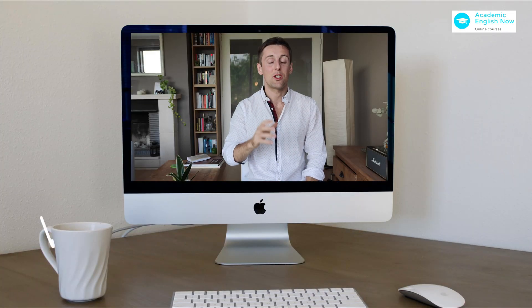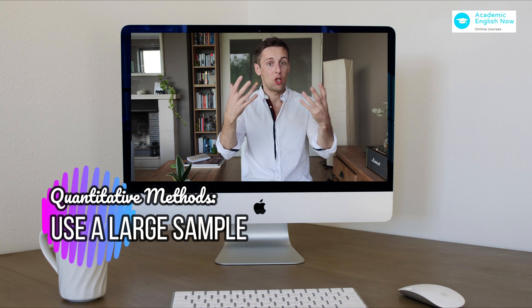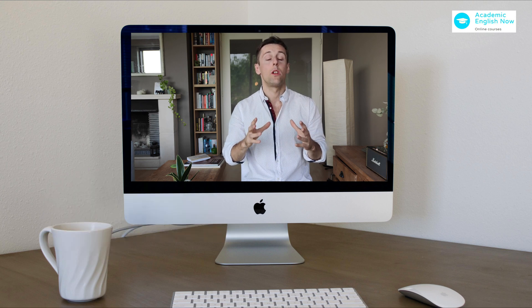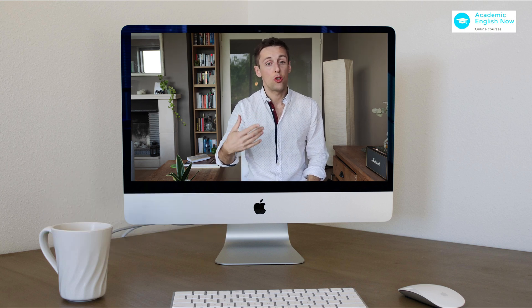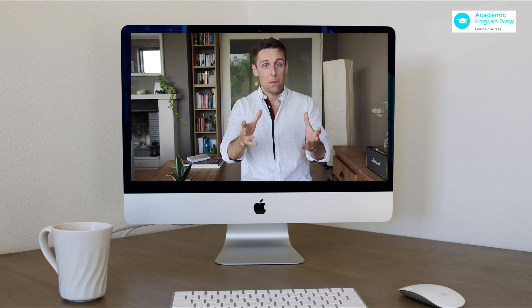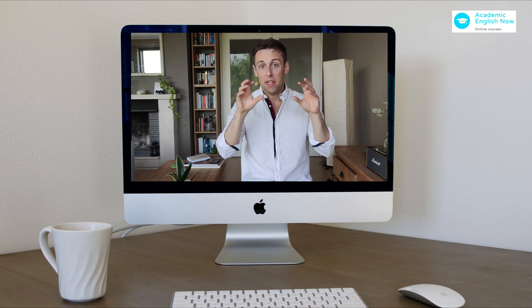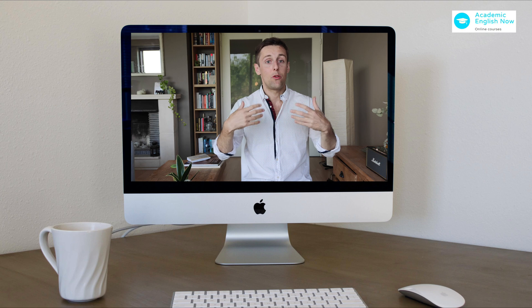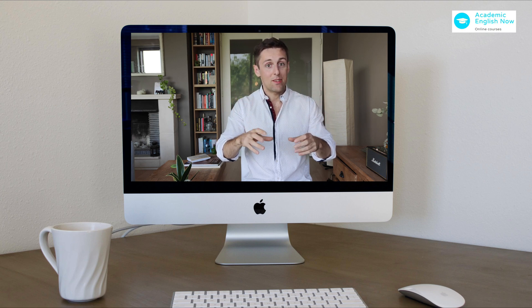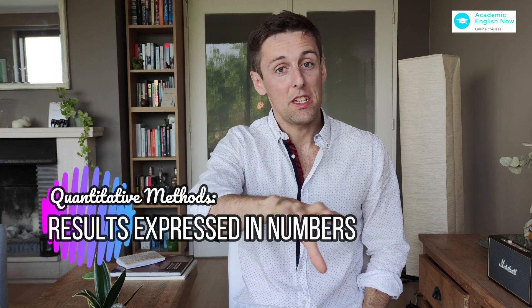The second characteristic of the quantitative approach is that you're going to use a much larger sample size. You're usually talking in hundreds, if not several hundreds or thousands of people that you're going to survey, for example. This gives you the advantage that you're able to generalize the findings to a wider population. The third thing is that quantitative results will be expressed in numbers.